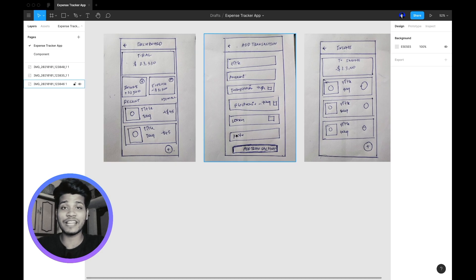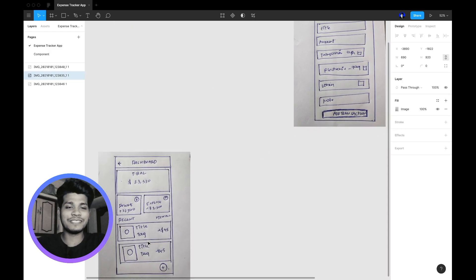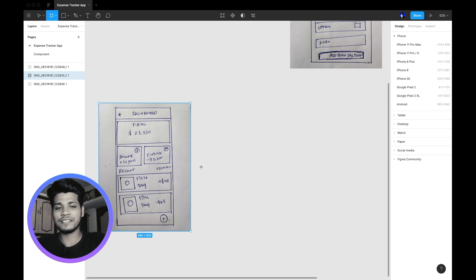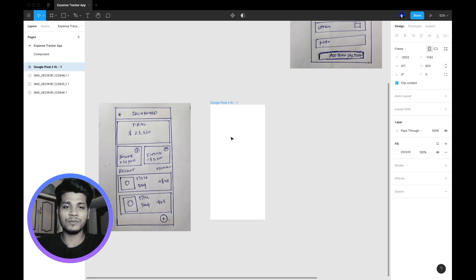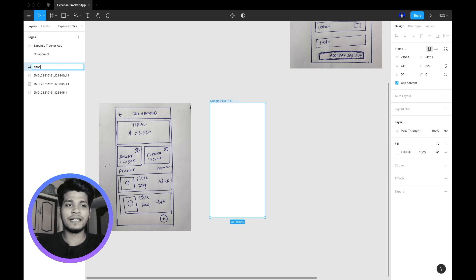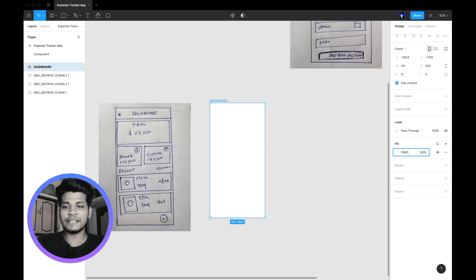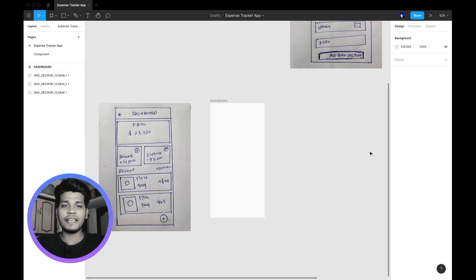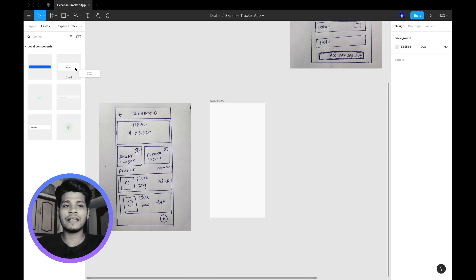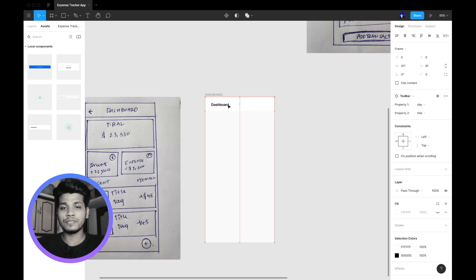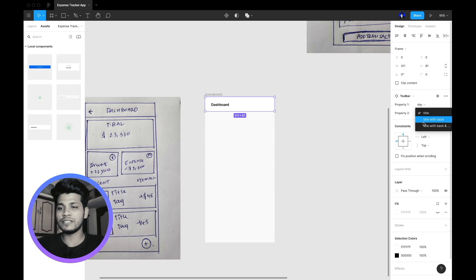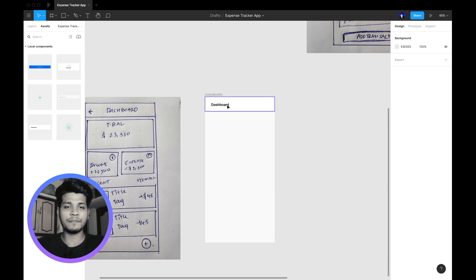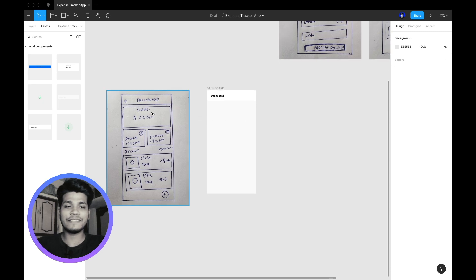Without wasting more time, let's convert this low-fidelity prototype into high fidelity — like a real application. I'm dragging this down a bit, pressing F to select the frame tool, selecting the Google phone frame, and naming this frame 'Dashboard Screen'. I'm giving it a background color of F9F9F9. Now switching to Assets, I'm dragging in the toolbar component.